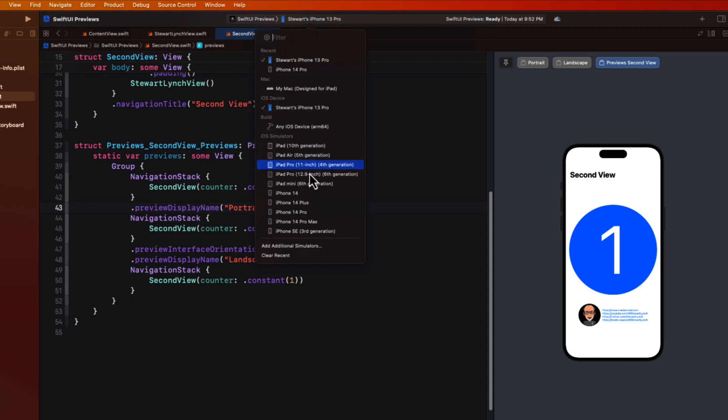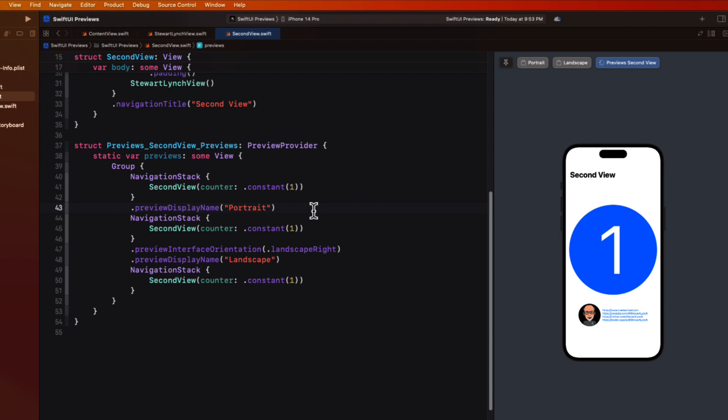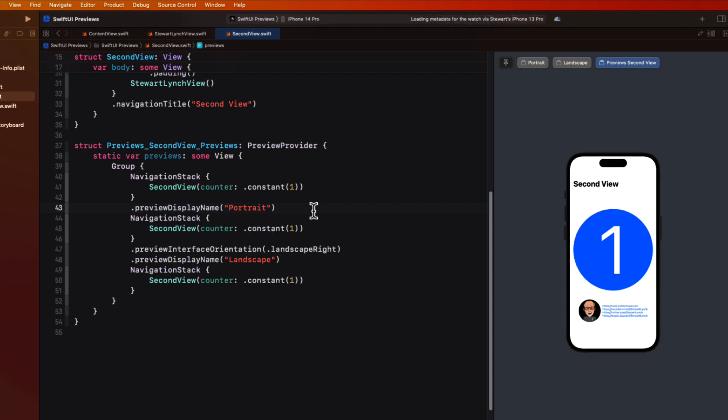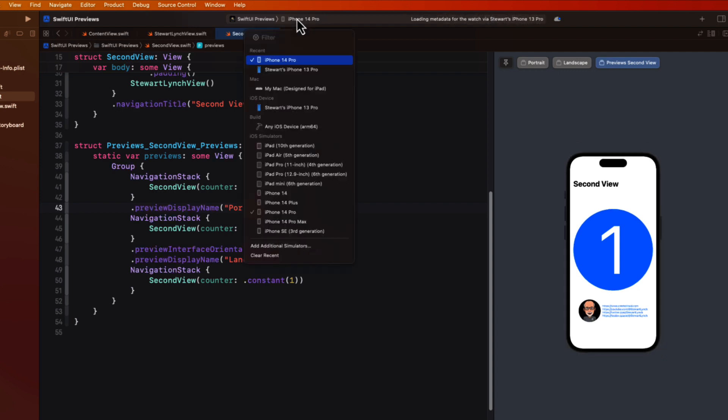So I want to apply a preview device modifier and specify that specific preview device name. Well that name that we specify is exactly the one that you see when you select from the simulator chooser. And the one I want is this iPhone SE and then within parentheses third generation.